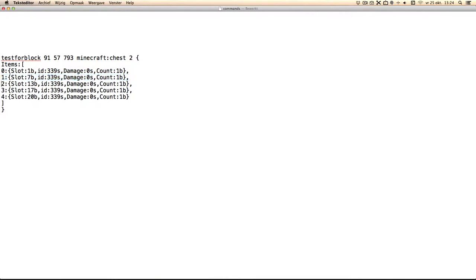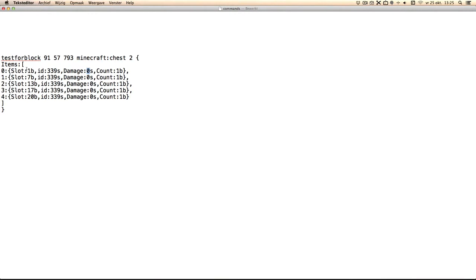So these are all the items. You can change the ID if you want to use different items. You can also change the count and damage but what I used was the slot. So basically we're testing for a chest with items on these places.